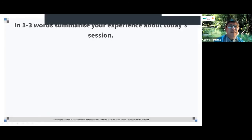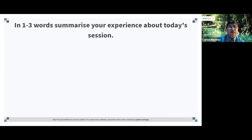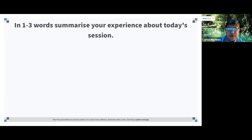Now I'd like to hand over to Carlos Martinez, who will take us through a closing poll to capture your pulse at the close of this meeting. Please go to the chat and click on the Pollev link, or type pollev.com/GWP in your browser. The first question: please provide one to three words that summarize your experience of today's session. We want to know your impression and we'll use this information to improve future events.